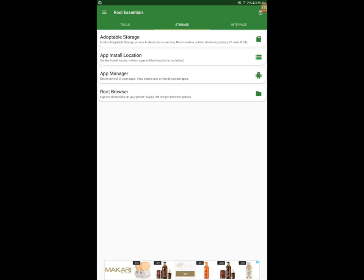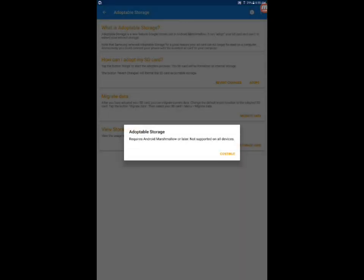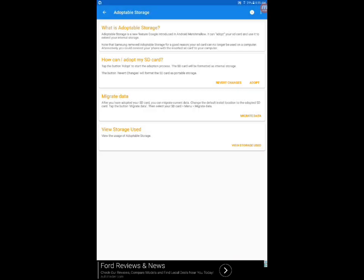This tool has a lot of functions but we're gonna use this storage tab and we're gonna use another storage tab. It requires Marshmallow and we continue. It's giving the information so we're going to use how can I adopt my SD card, so we click on adopt.